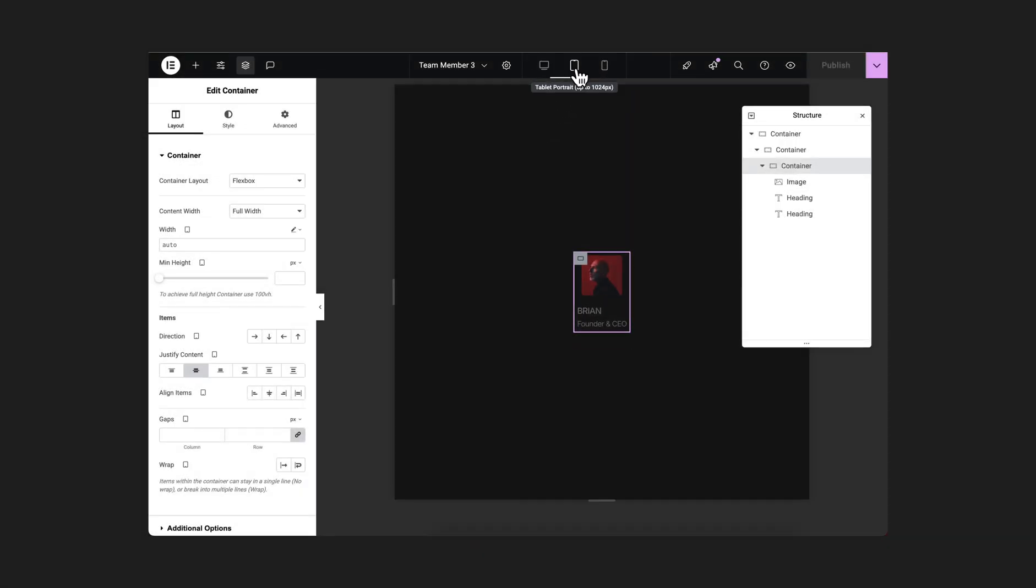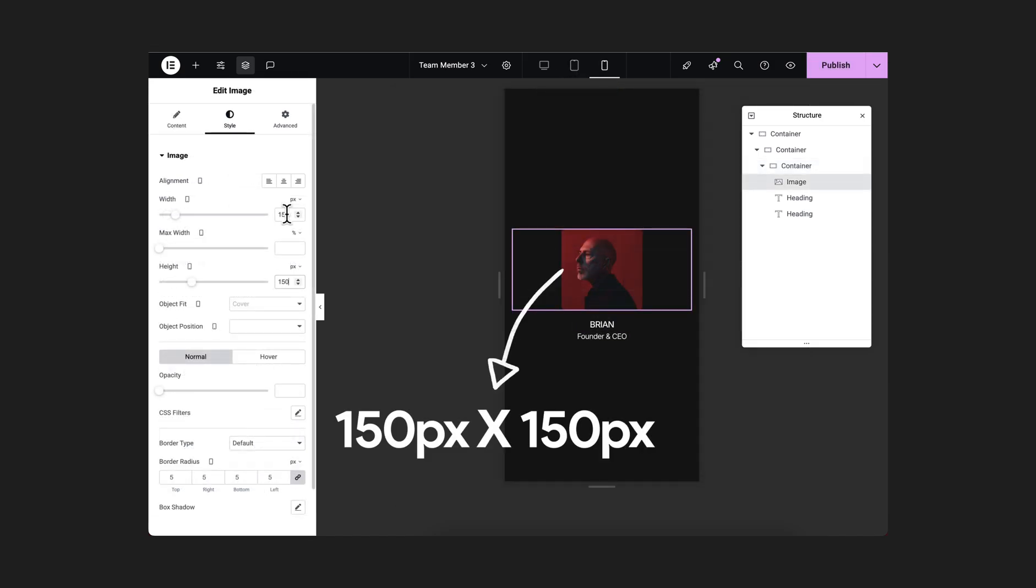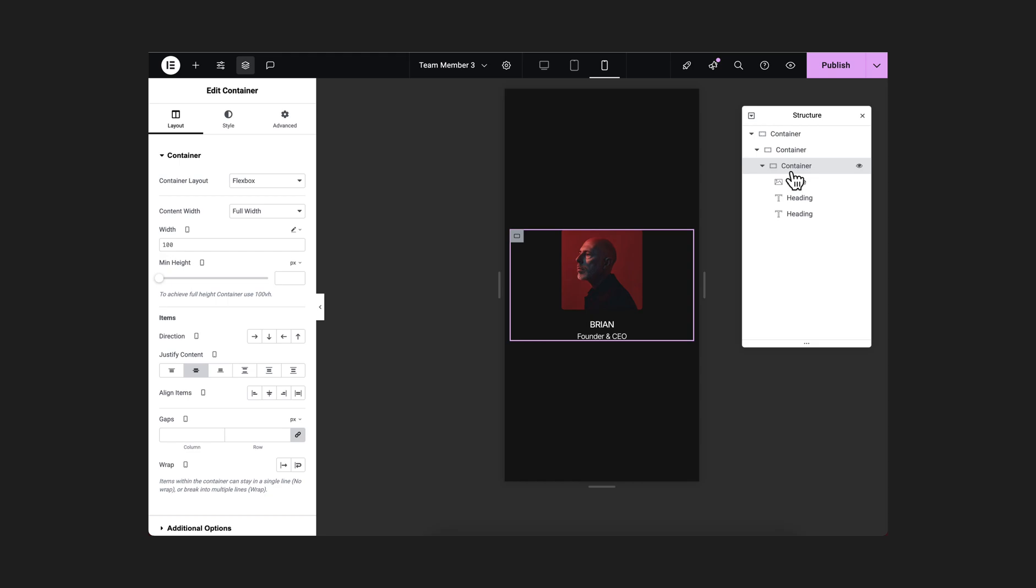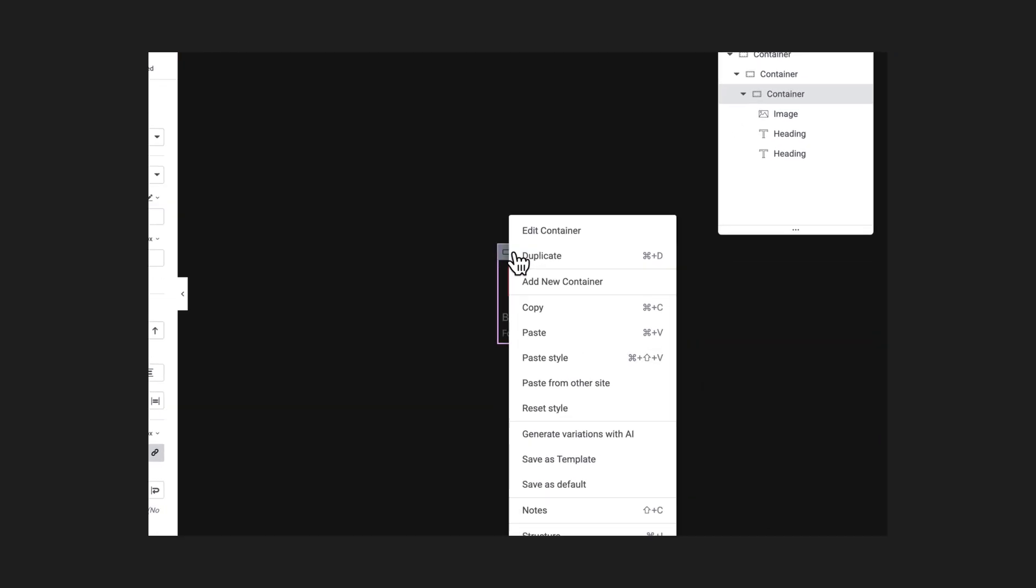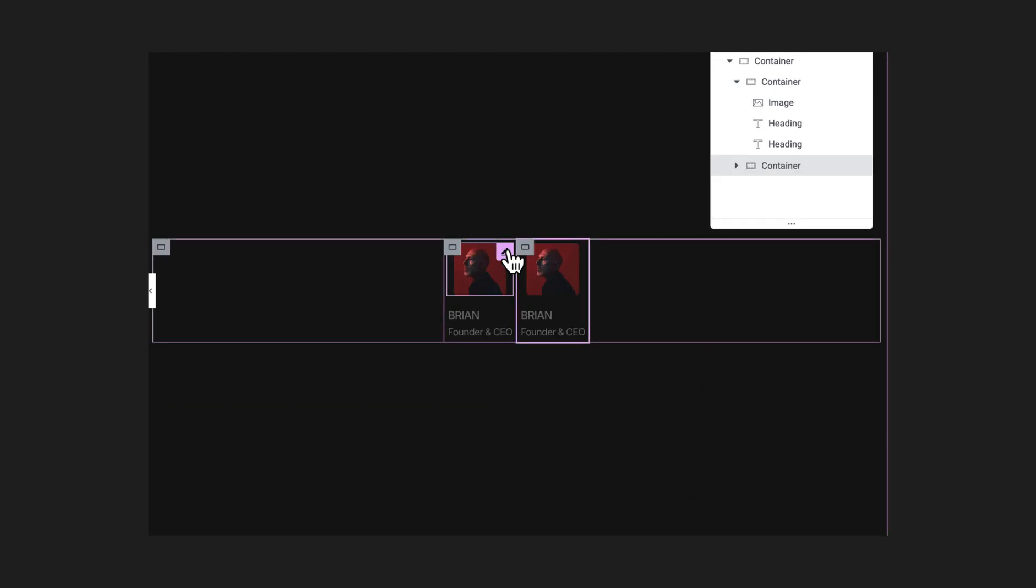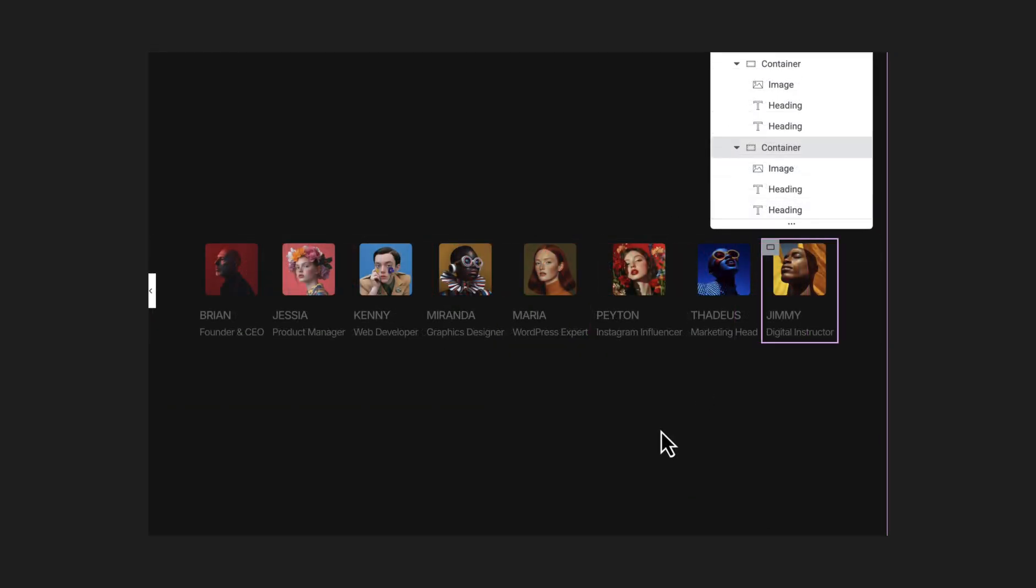So check it for tablet. Looks good. And for mobile, I want to change the image dimension. And here this container gets 100% width again in mobile. Let's fix it to auto. Jump back to desktop. And now simply just duplicate this and change the content inside.